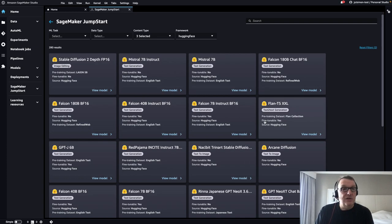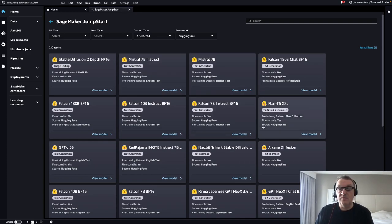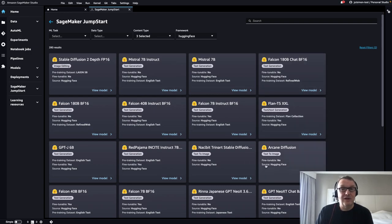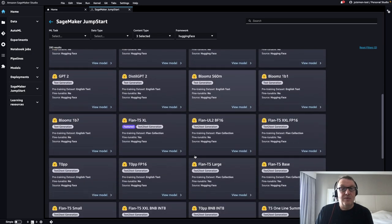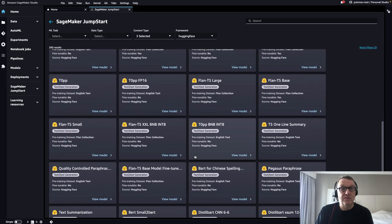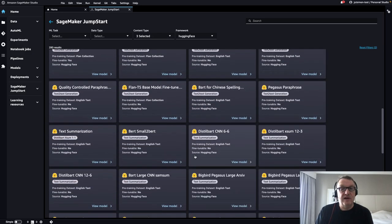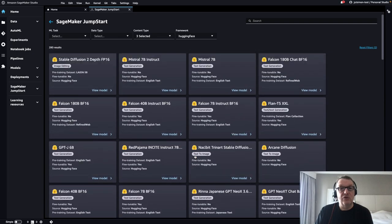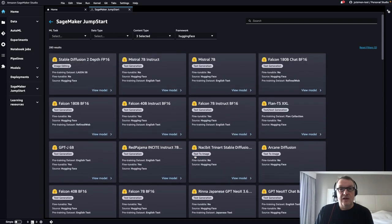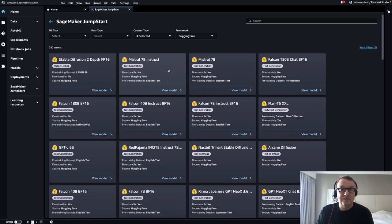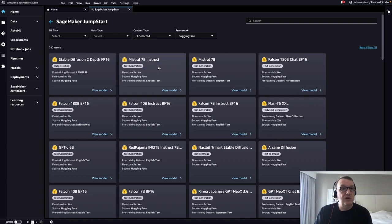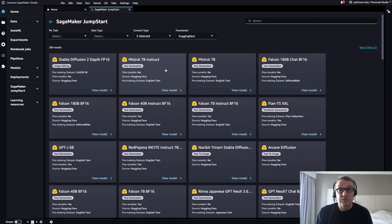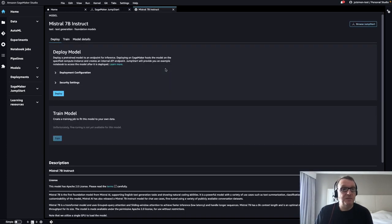You can see all the latest and greatest are here: Stable Diffusion, Falcon including the large one, Llama, Bloom, T5, lots of good stuff to start from. And there's even the new model from Mistral, which is a 7B model that outperforms Llama 2 13B. This came out just a few days ago, literally, and it's already on JumpStart. So if you wanted to try Mistral, this is probably the simplest way. In fact, why don't we try this one? Let's click on this.